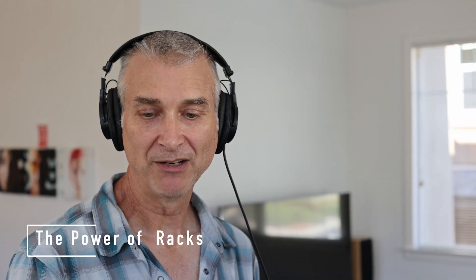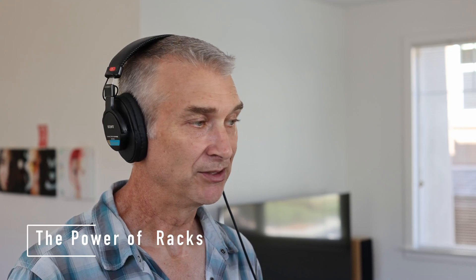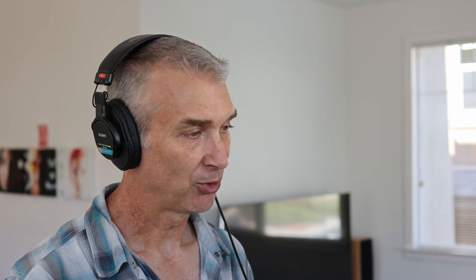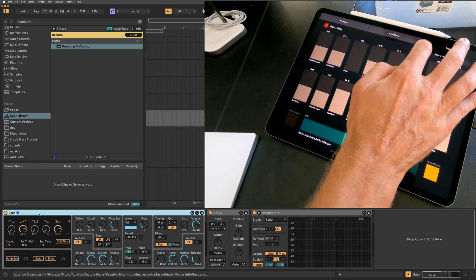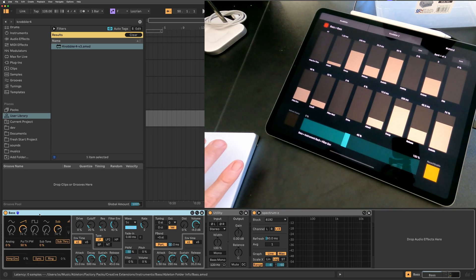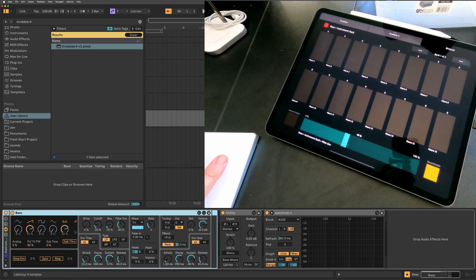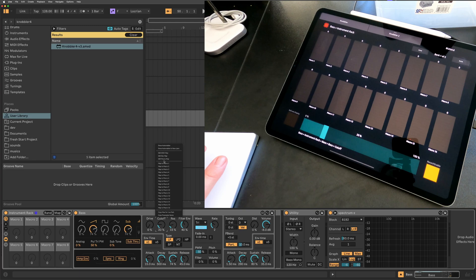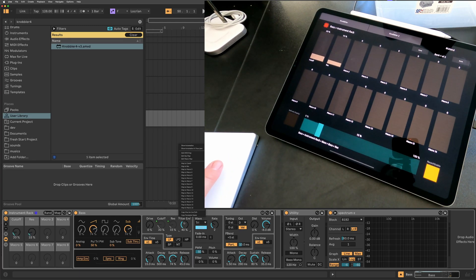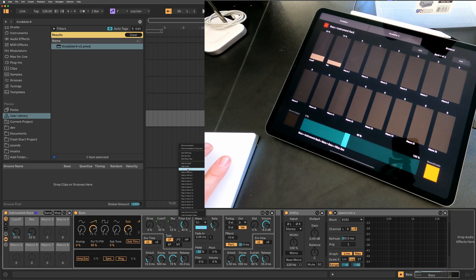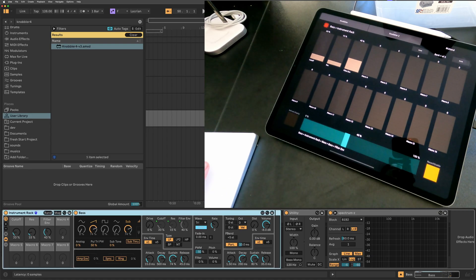One tool that I find very useful in combination with blue hand is using racks to limit the number of parameters that are exposed here. For instance, in this base instrument, we've got four pages of parameters, and they're kind of scattered all over the place. But if I group this into an instrument rack and turn on the macro knobs, I can then map the most important parameters to me to macro knobs. And you can see as I'm doing this, they're showing up on the iPad screen. I can then save this rack and then recall it, and then I always have my most important parameters for this instrument at my fingertips.